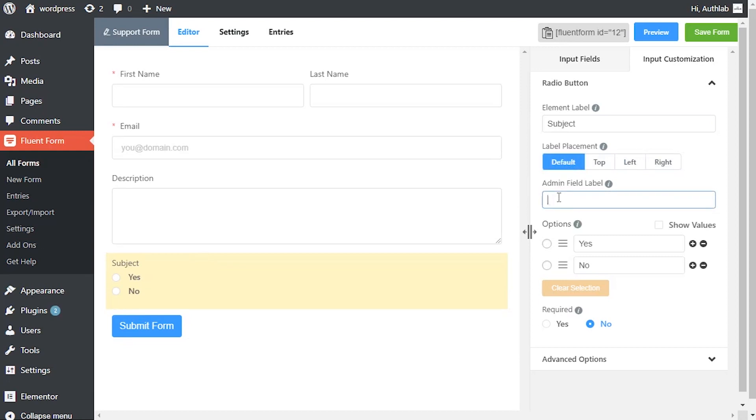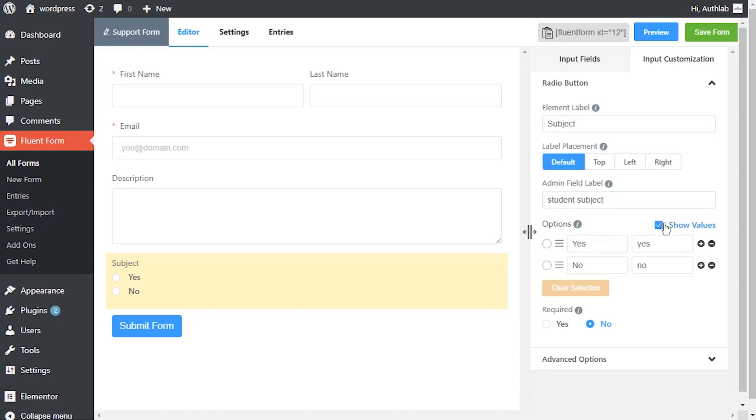Define admin field level to identify the input field to the admins if necessary. Create options for the field and checkmark them for default selection. Mark show values as checked for the ease of admins if needed.